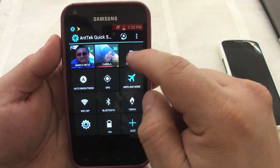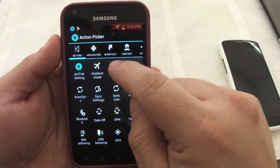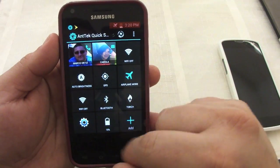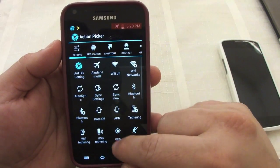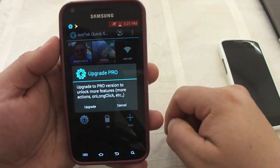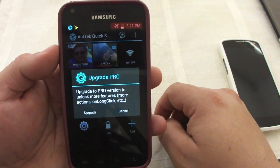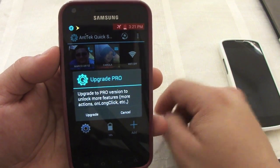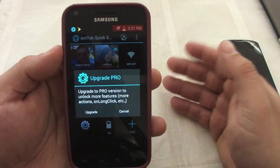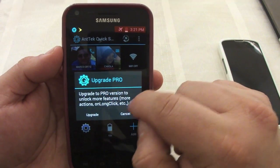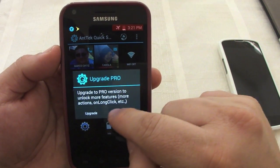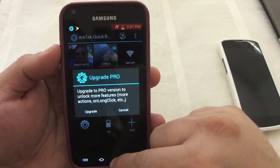When you're in editing mode, you can toggle and take any app that you want and replace it with a new one. If you want to add more things, it's going to tell you that you need to upgrade to the pro version. The pro version is $1.99 and it gives you more options — more blocks, more toggles, and you can add long-click options as well.